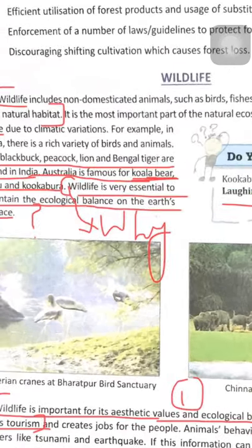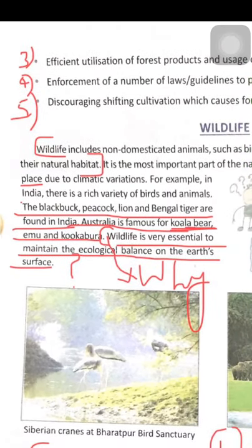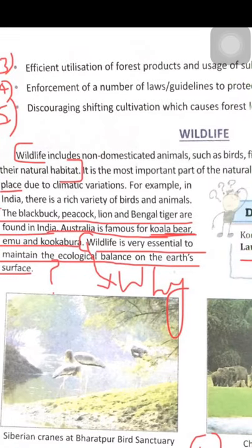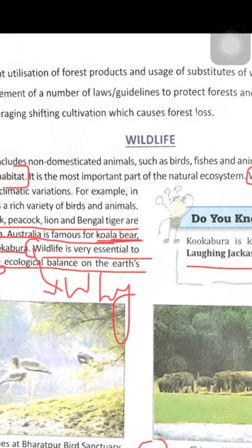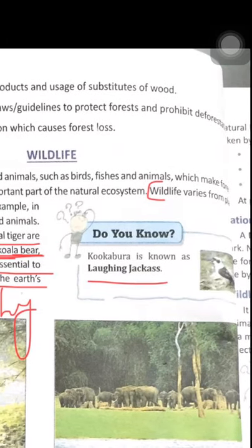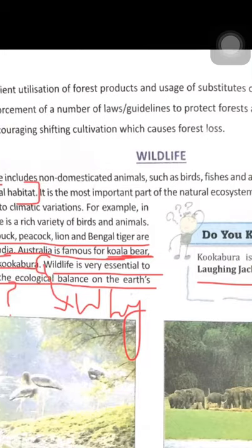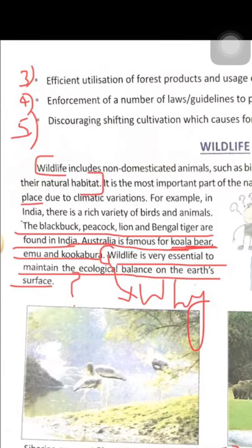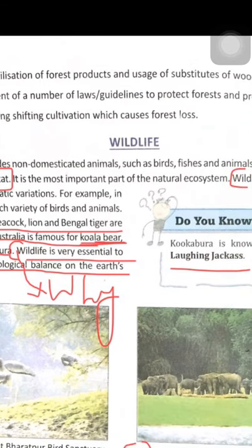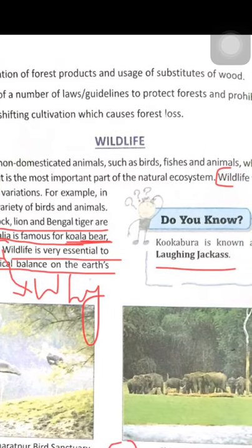In wildlife, first of all, we study about the meaning. Wildlife includes non-domesticated animals such as birds, fishes and animals which make forest as their natural habitat. These non-domesticated animals are not pet animals kept at home. They are being preserved in the area of national parks and wildlife sanctuaries.